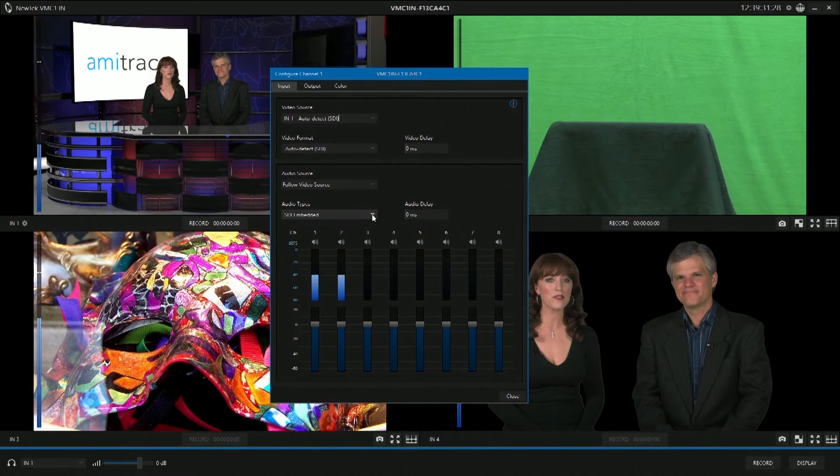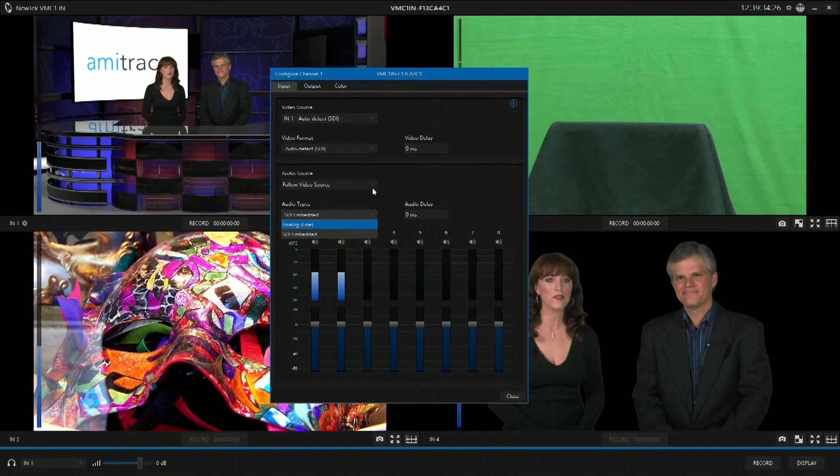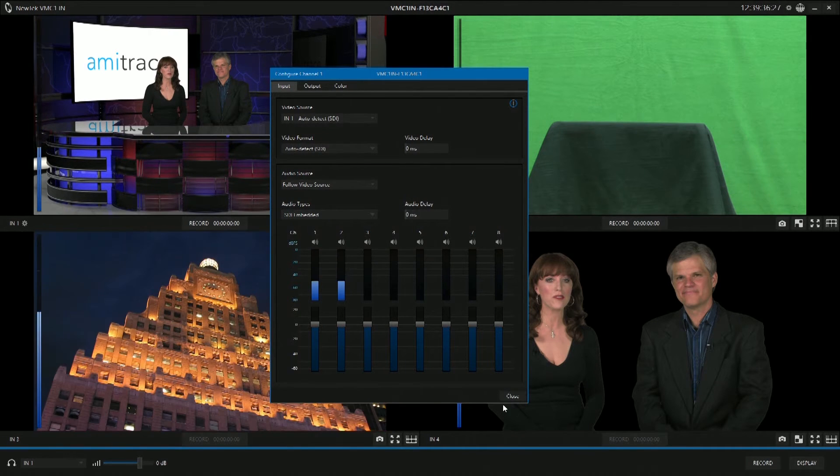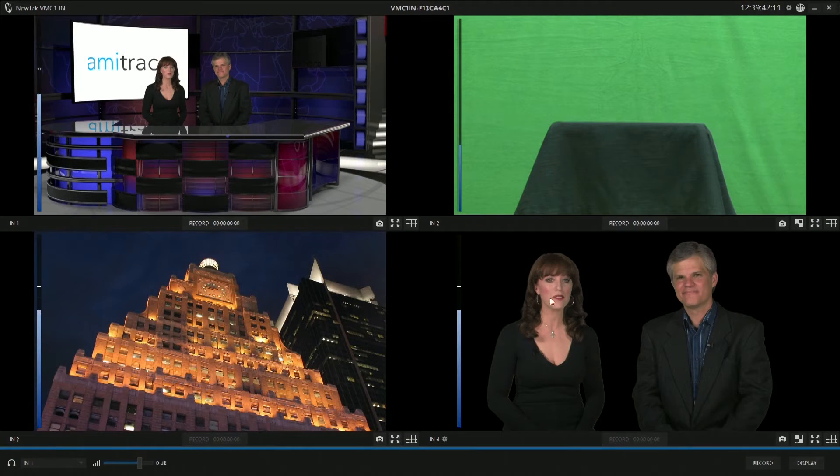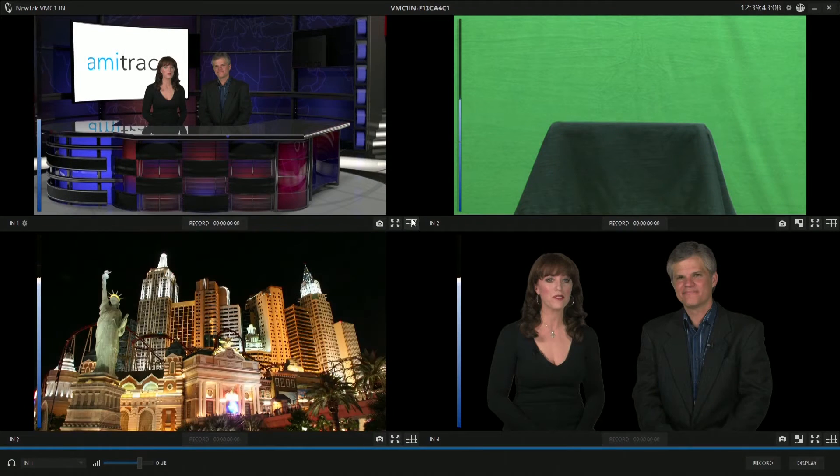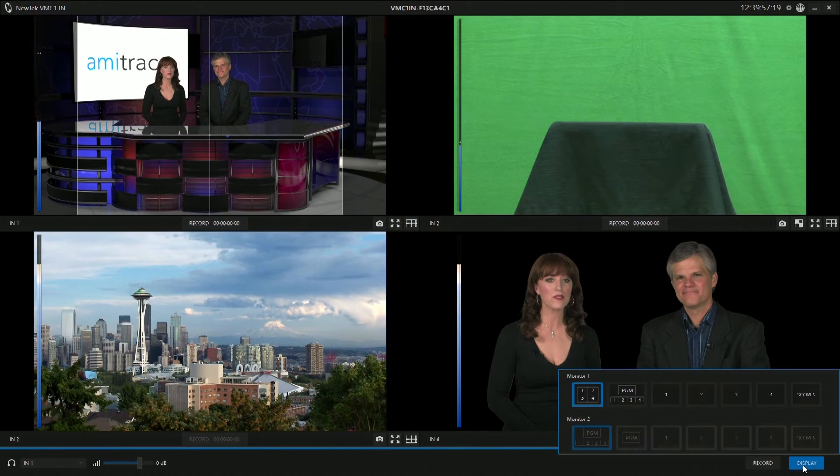You can also see that you can choose what type of audio is coming in, embedded or line level and log audio. You have the ability to full screen interface here, as well as applying the overlays that you might want.